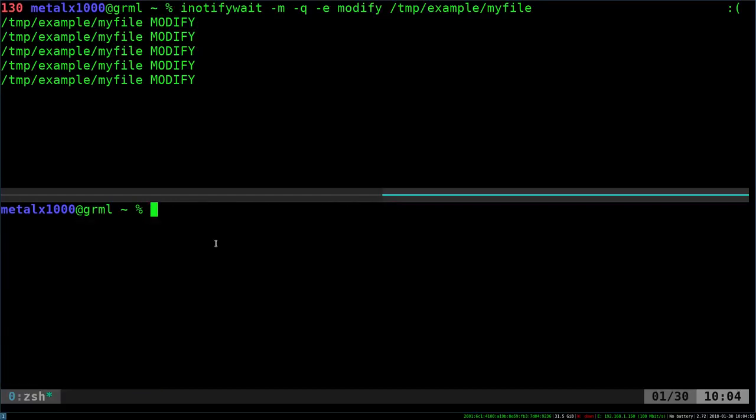Let's go ahead and send a system message out. And there's different ways you can use. There's notify-osd I've seen people use to get GUI popups. But another command that we can look at is the wall command.